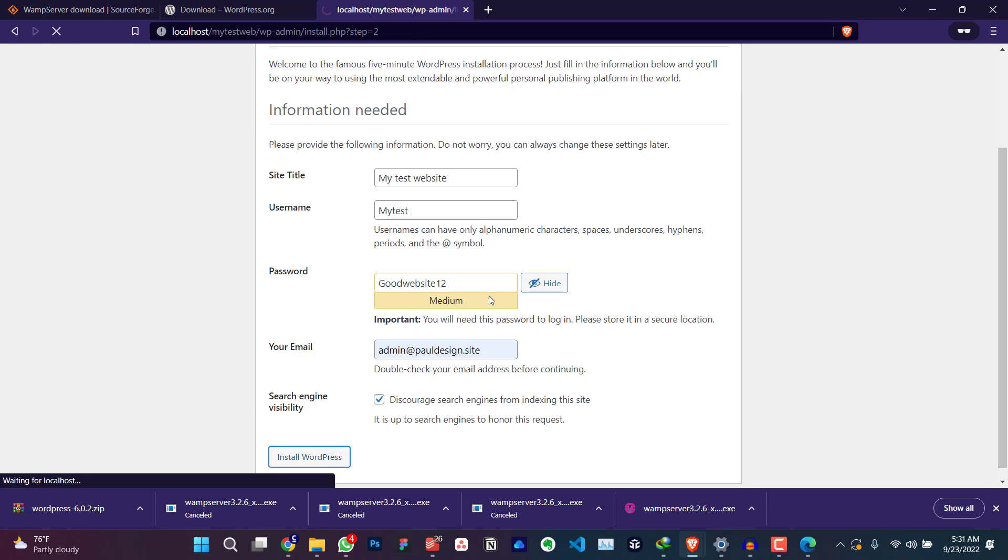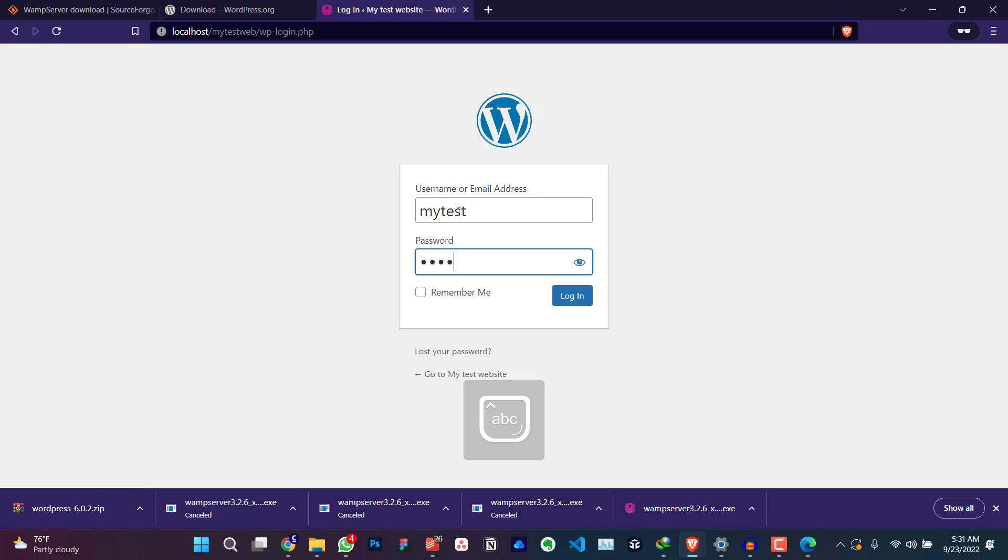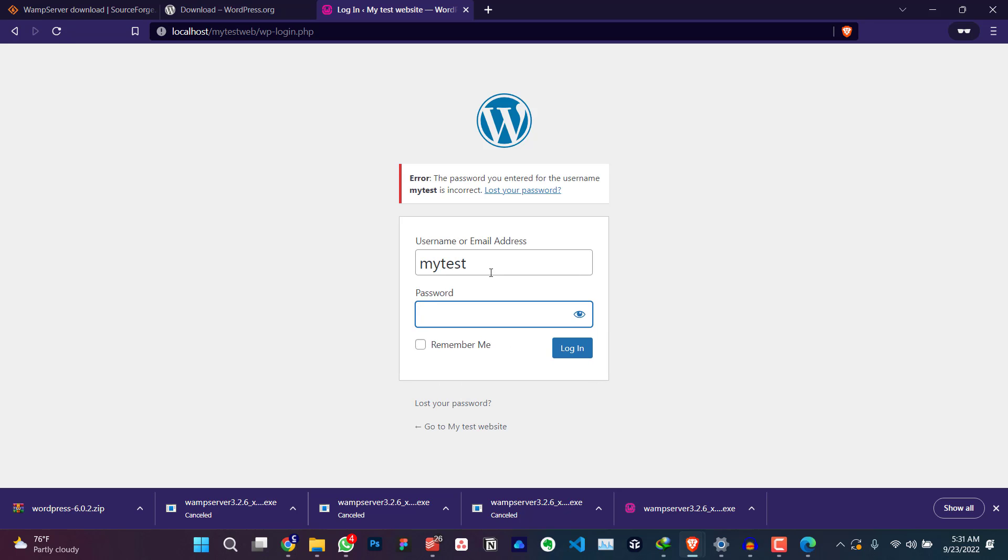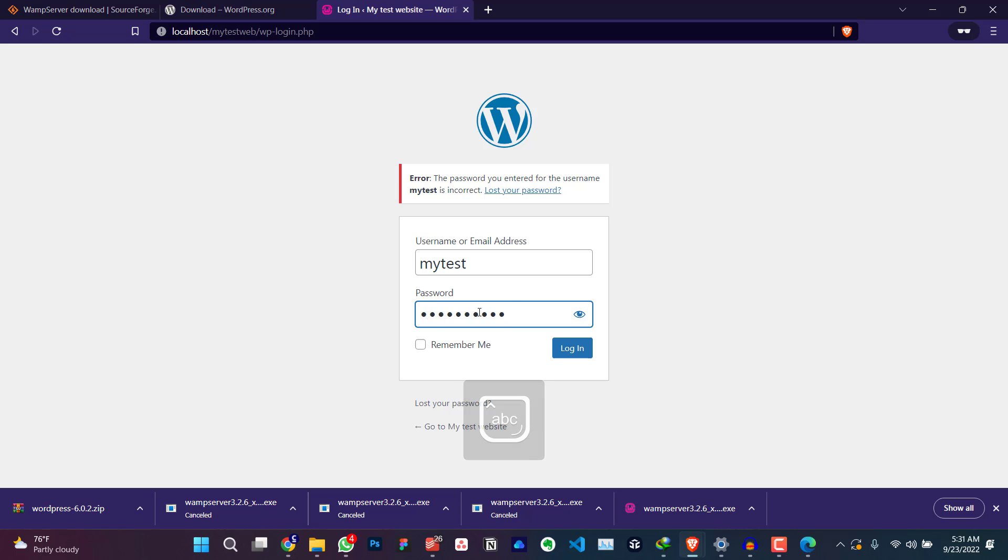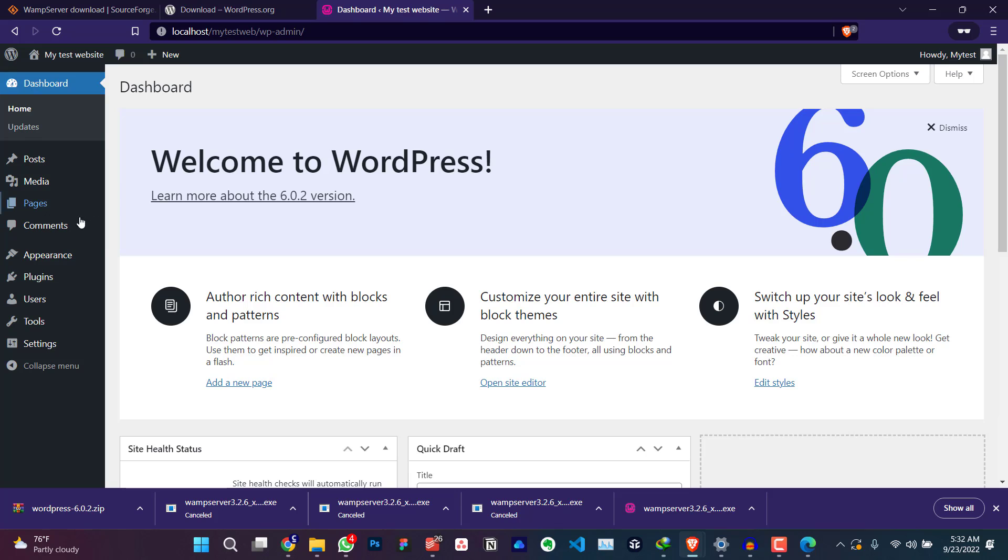Enter your login details. My test. Good website one two. Yeah. Sorry. Good website one two. So we have a dashboard. We've successfully installed WordPress offline using WAMP server on Windows 11.